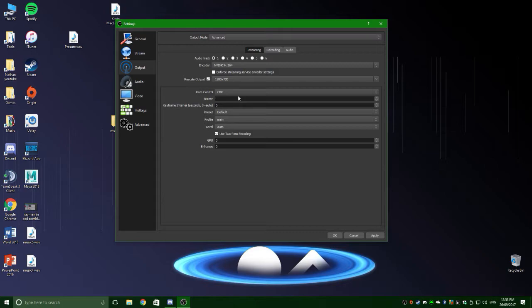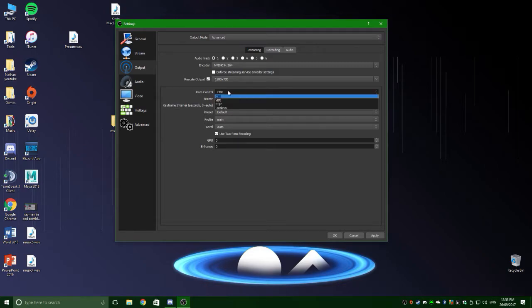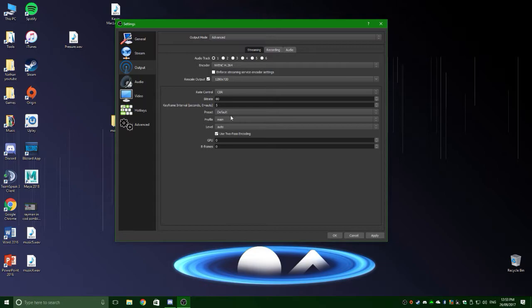But if you have really bad, like 1 megabyte upload, best to do 800 kilobytes. It'll be pretty simple. Just leave that how that is. CBSR, you can leave that all like that.